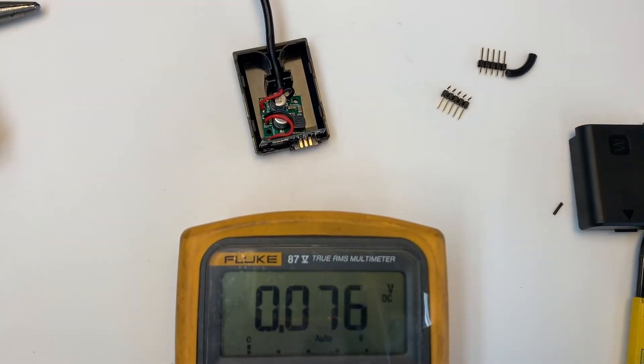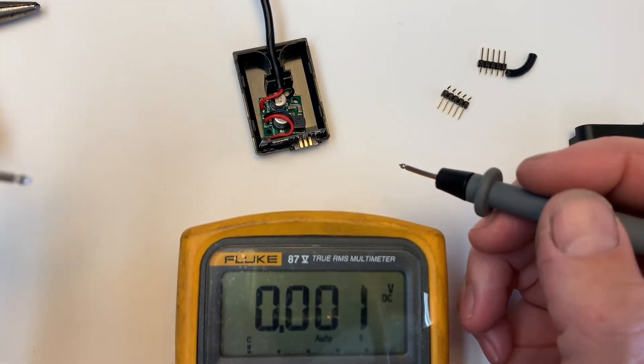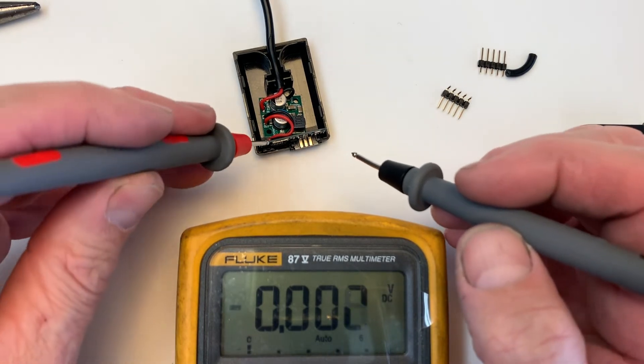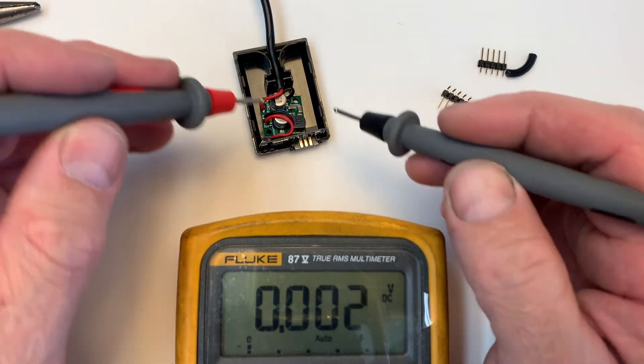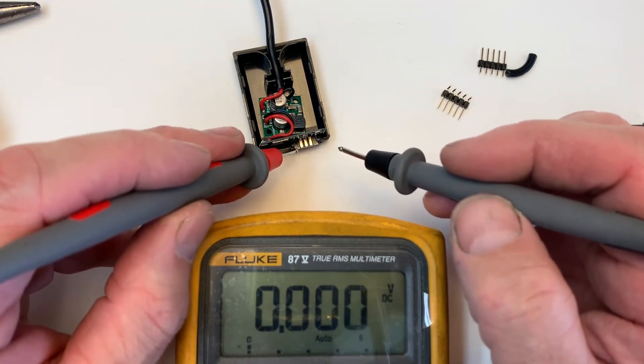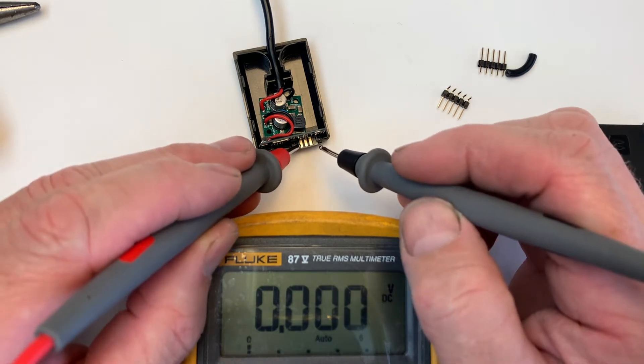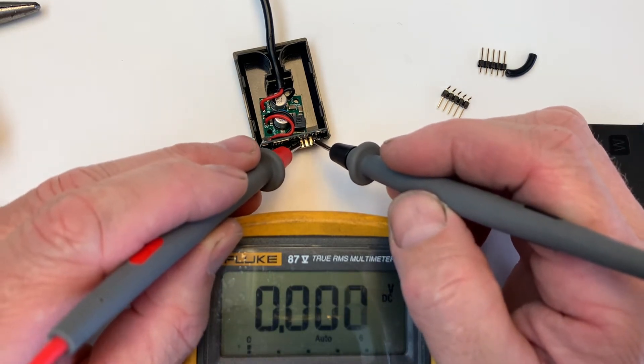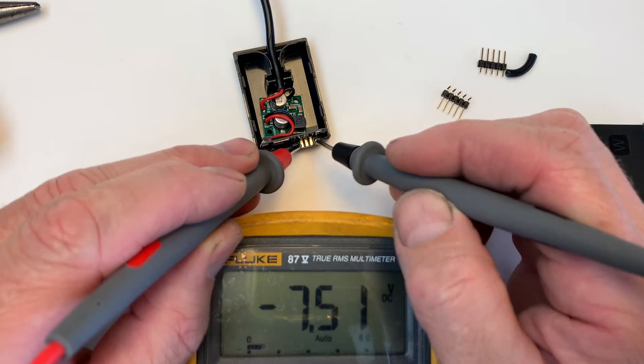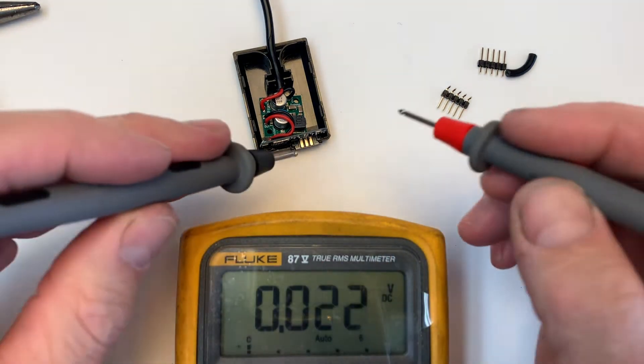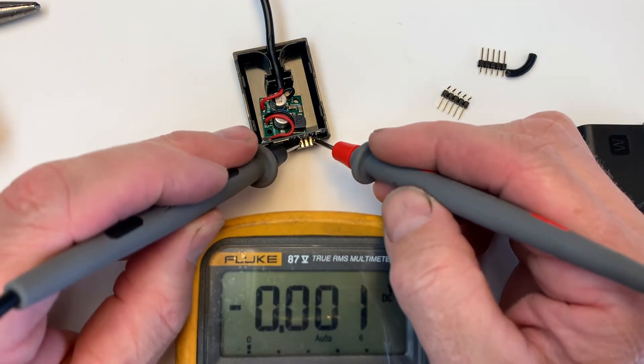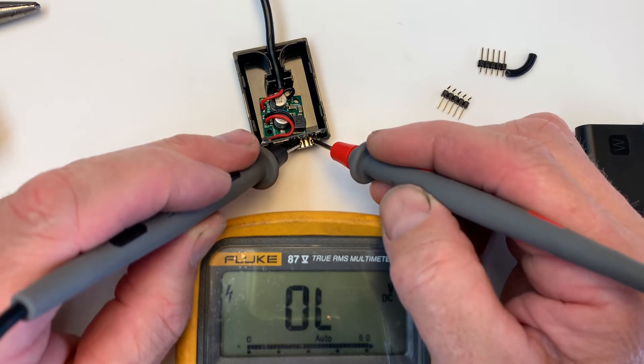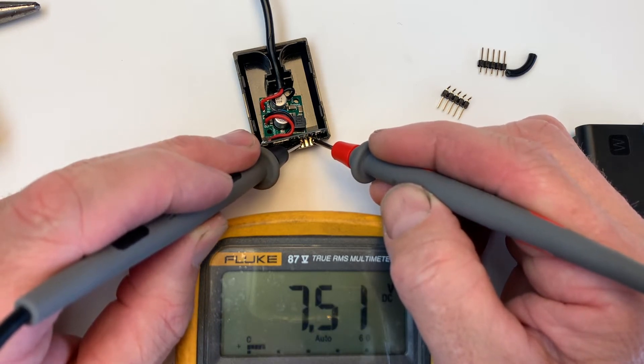Actually, before I assemble it, I maybe should check whether it works. So, it should have 7.5 volts. Or about... I got the polarity reversed. 7.5. Awesome.